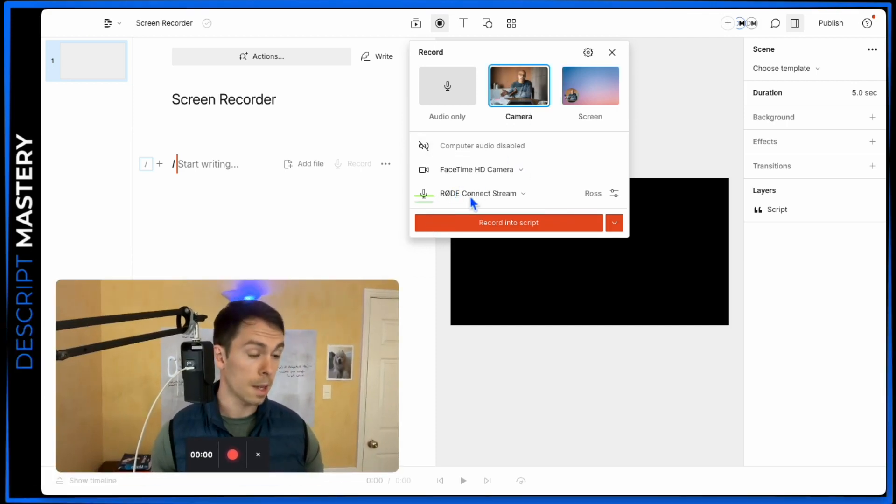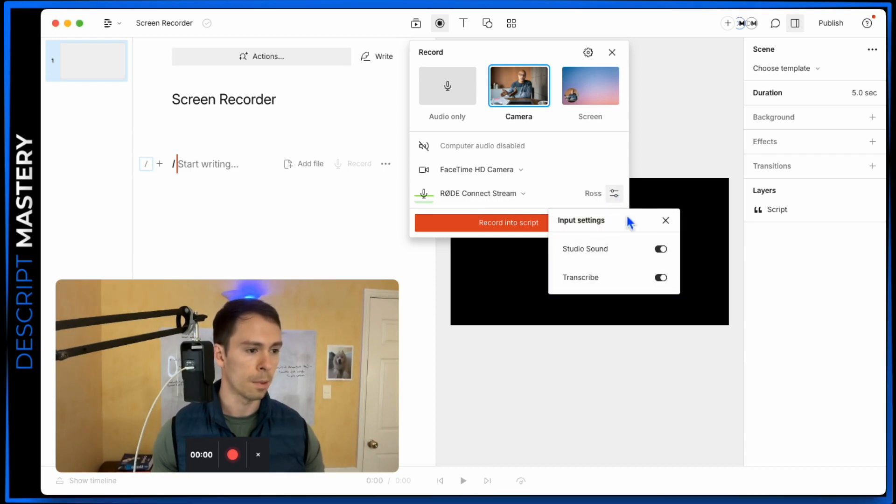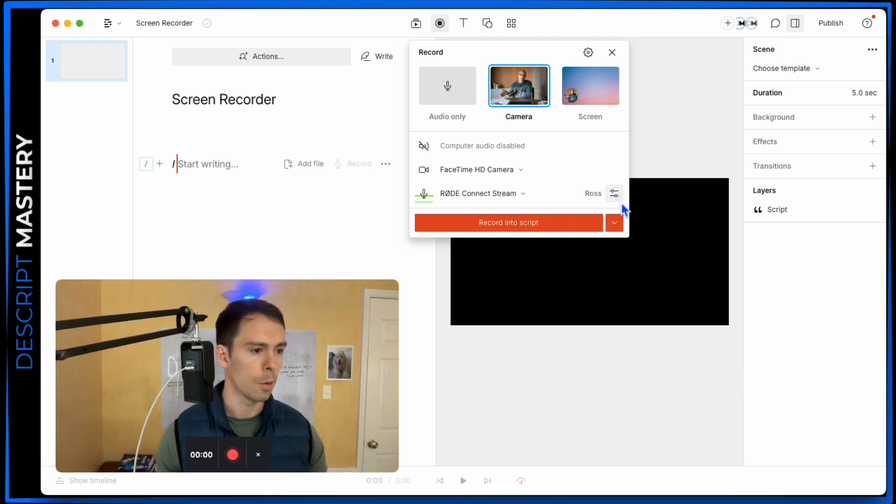Then once again, choose your microphone, choose the speaker, and apply studio sound or transcribe it if you want.